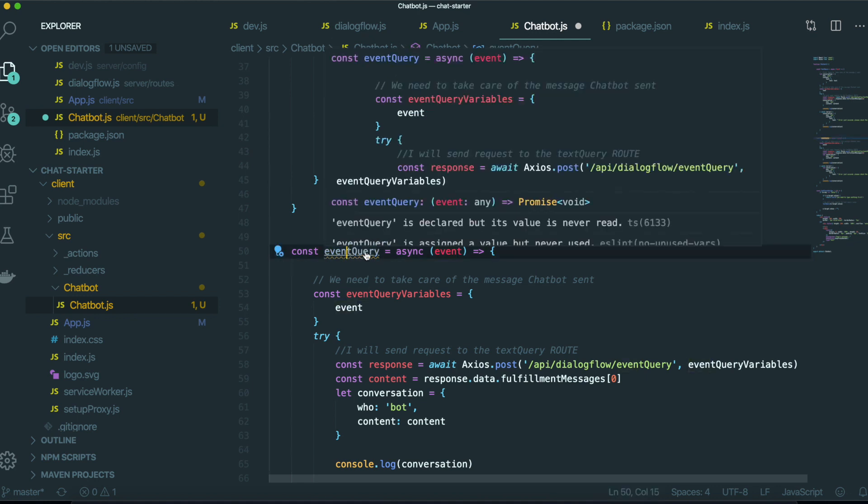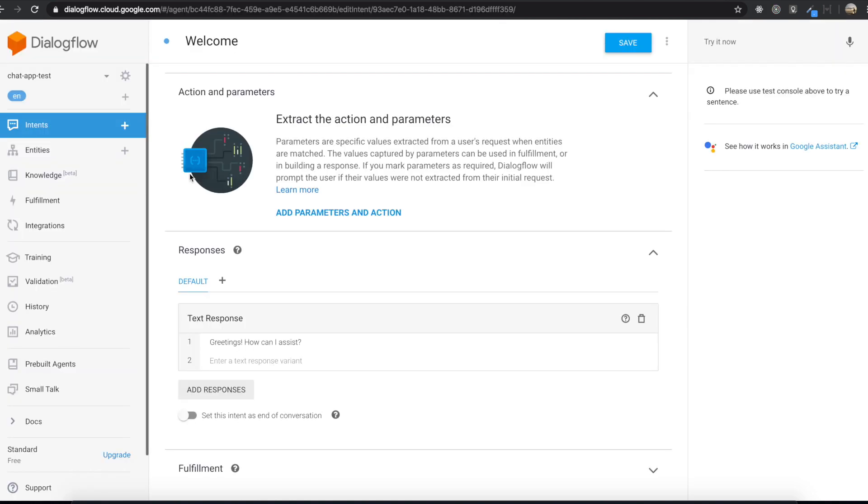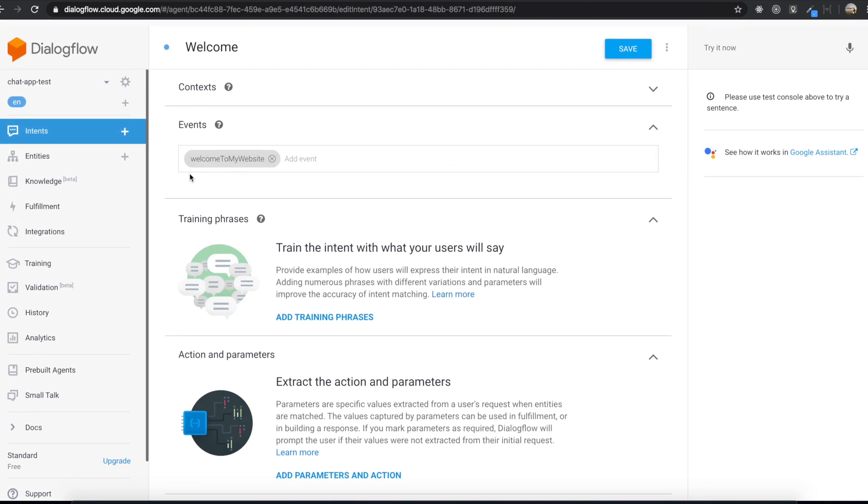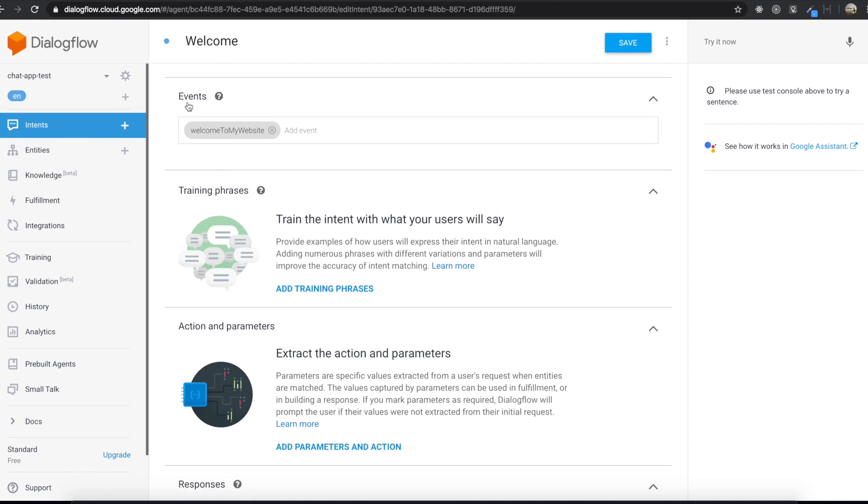So inside the dialog flow before we come in here, last time we made the intent named welcome inside in this intent. So we made the event named welcome to my website.